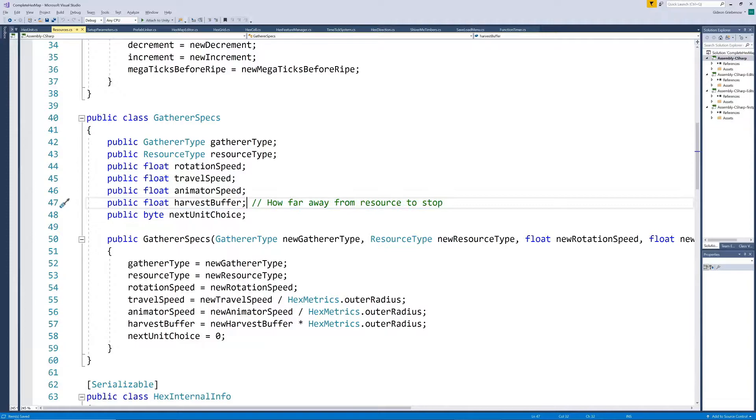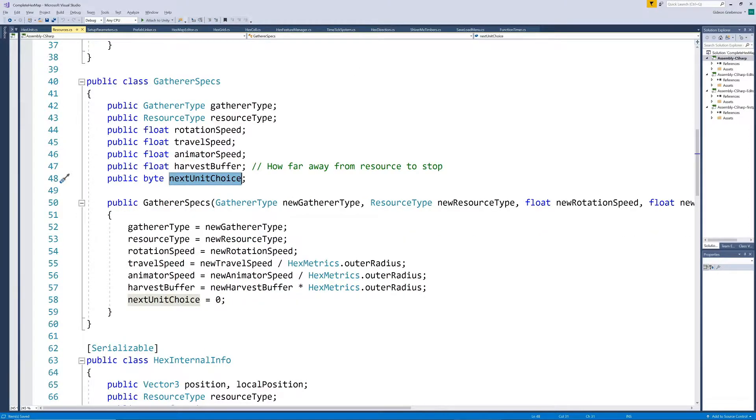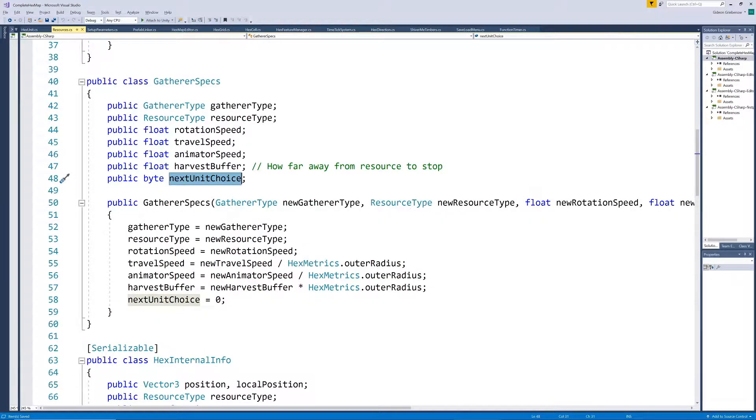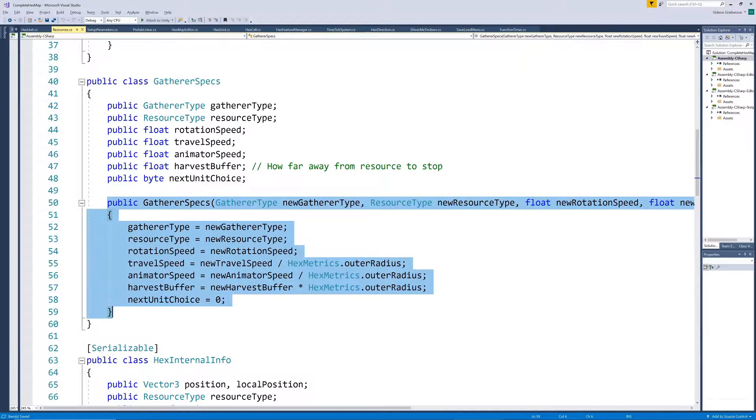We include a counter that we'll use to cycle through the different prefabs for the gatherer type when more than one is added to the map, so that we can have units with some variation. We include a constructor to initialize our variables when defining different gatherer types.